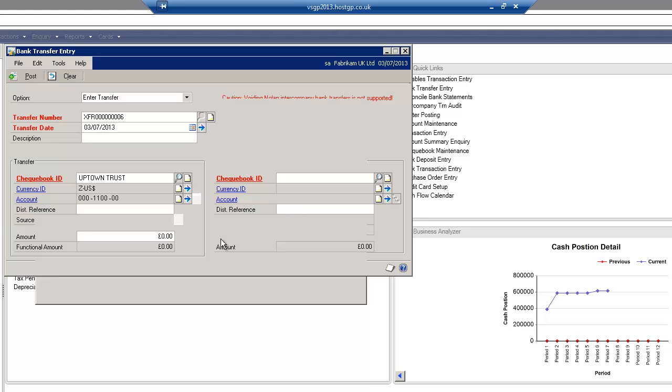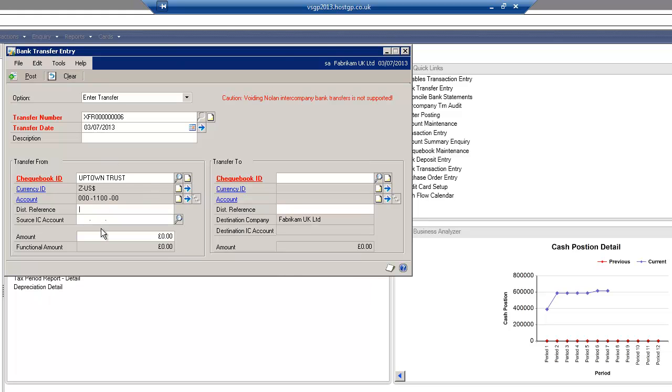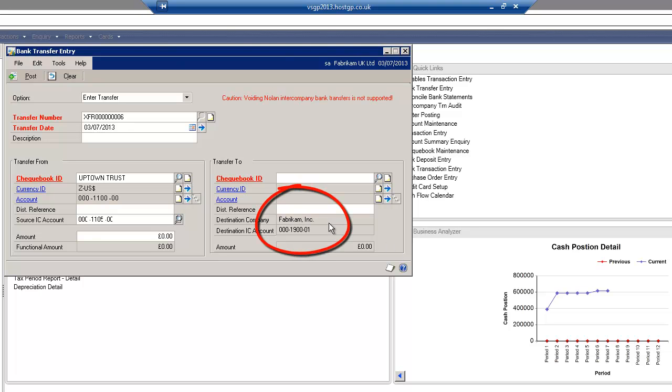What I'm going to do is select the checkbook ID that I want from this company and I'm just going to put in my intercompany nominal code and once I've entered that you can see over on the right hand side it's actually picked up the destination company.